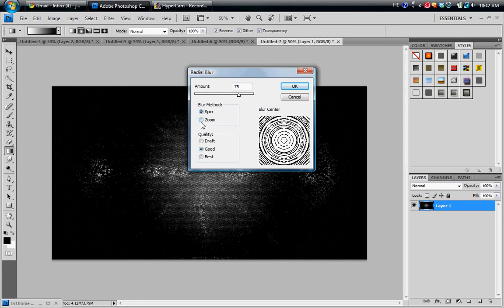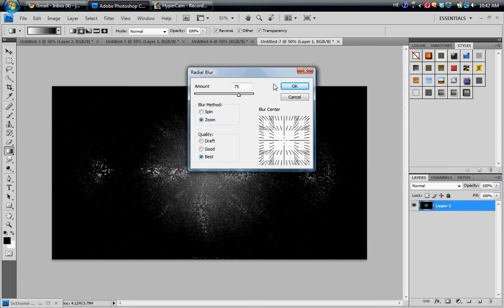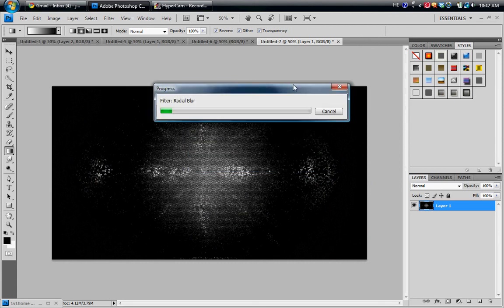So you're going to switch that to Zoom, and you're going to switch Quality to Best. Now you can make it any amount you want. I'm going to make it 75 for this. And hit OK. Now you're going to wait for it to load up.